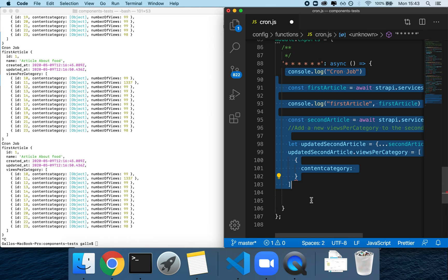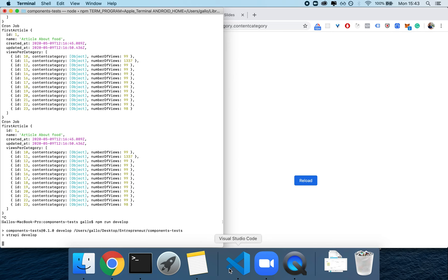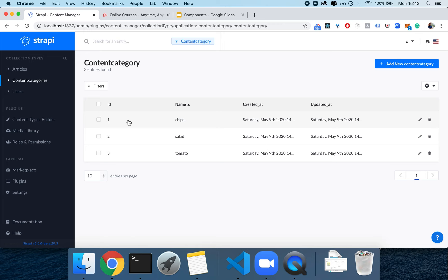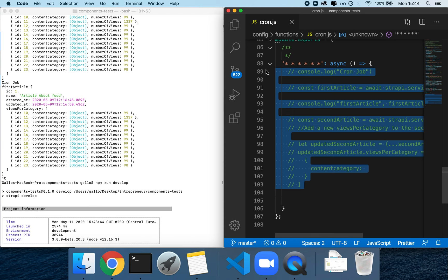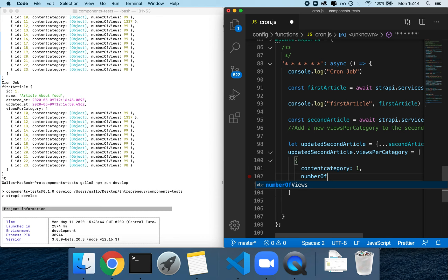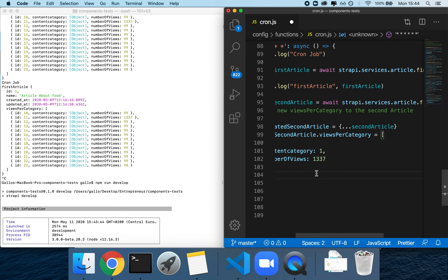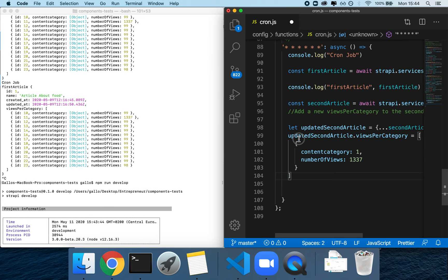I'll check the content categories — I have 3 entries with IDs. I'll use ID 1 for chips. So content_category will be 1, and number_of_views will be 1337, which is a recurring number in Strapi mythology. At this point we have an article and we're going to get it and set the views_per_category on it.